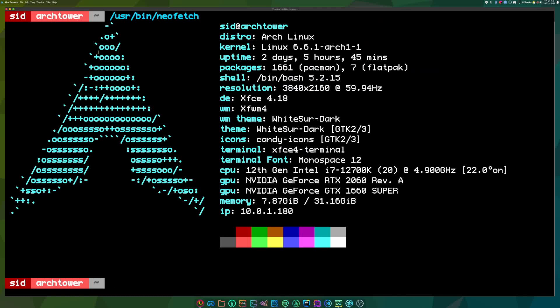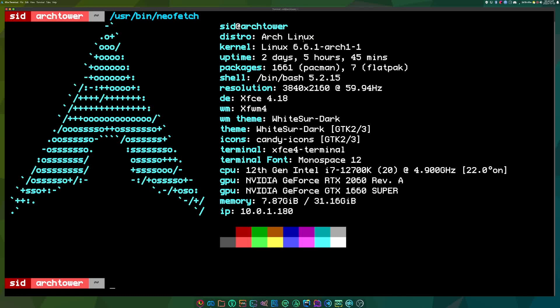Have you ever wanted to make your own Arch Linux based distribution? Well, you have come to the right place because today I will be showing you how to make an Arch Linux based distribution with Arch ISO.